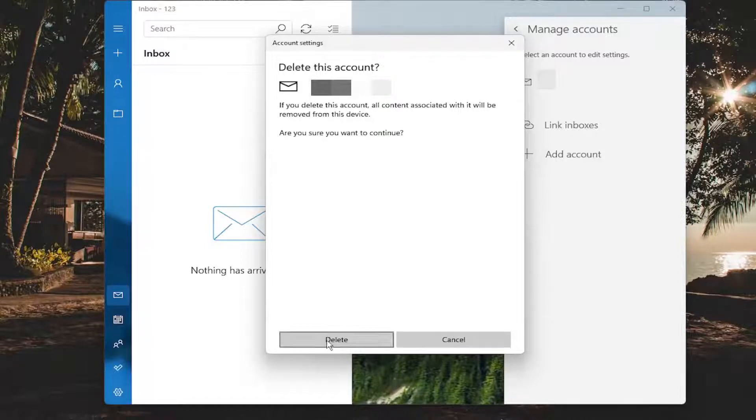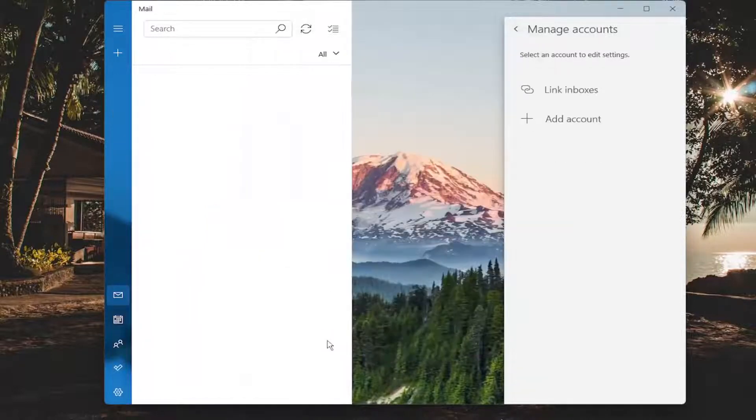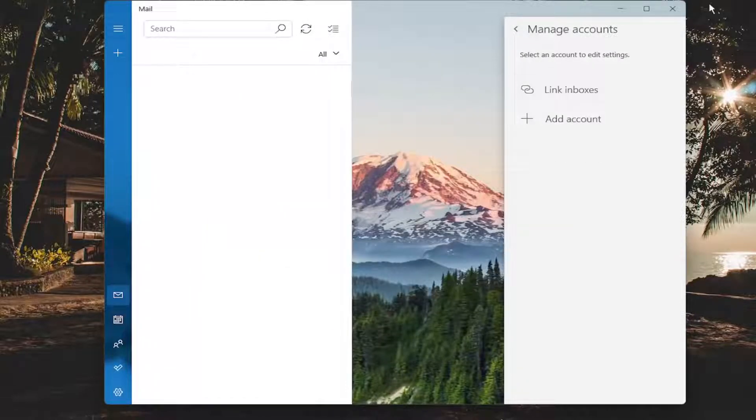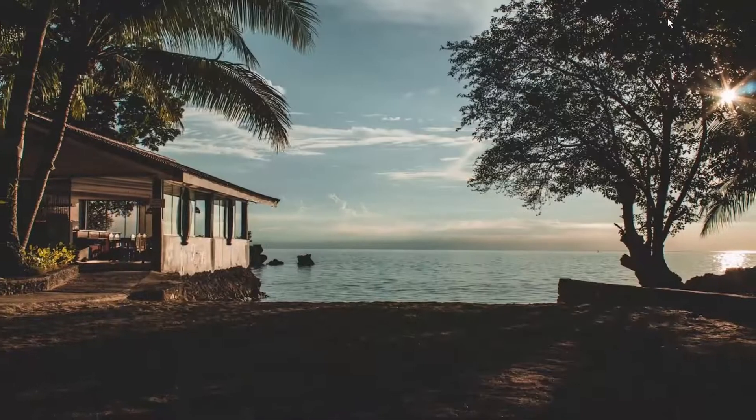Delete this account, select delete, and that's all you have to do. So pretty straightforward process on how to do that.